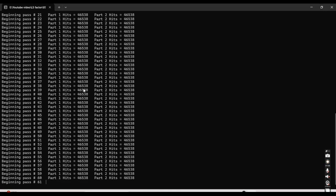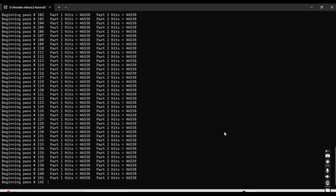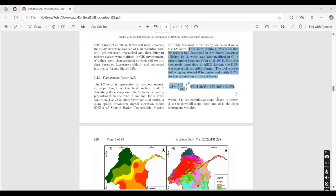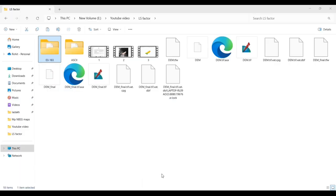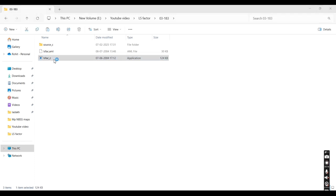Now it will complete the process — writing the cell, running, and beginning the pass. It started from one and will end at 9999. We have used the equation developed by Hickey. This model is implemented in the CSS programming tool using that equation. The advantage is that it will not give you any gaps, and it will give you the L and S factors separately.